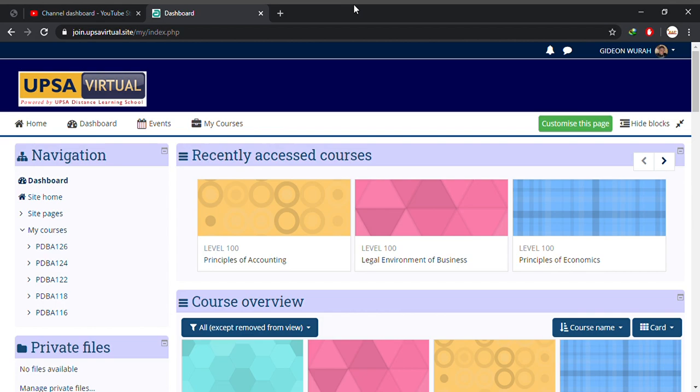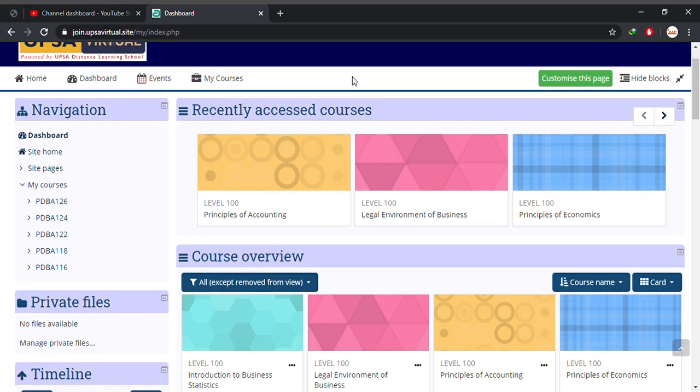Alright, so now I assume you have already logged into your e-learning portal. You move straight ahead to select your course for which you are going to submit your assignment. In this case I'm using principles of accounting.